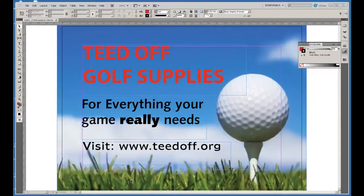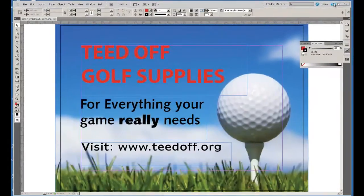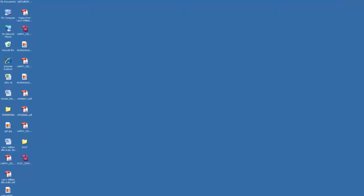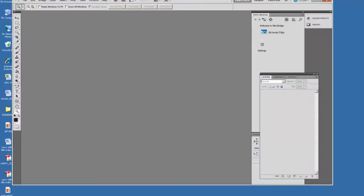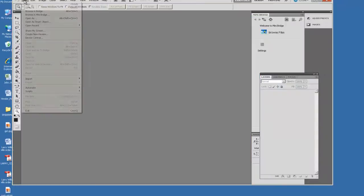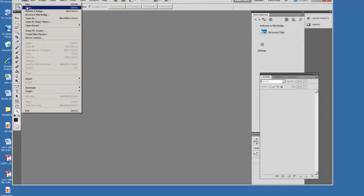So now I will minimize my InDesign document. I'm going to open up in Photoshop my background image.